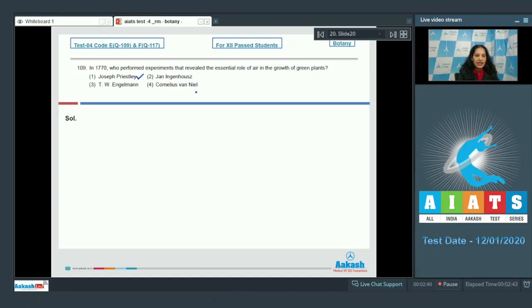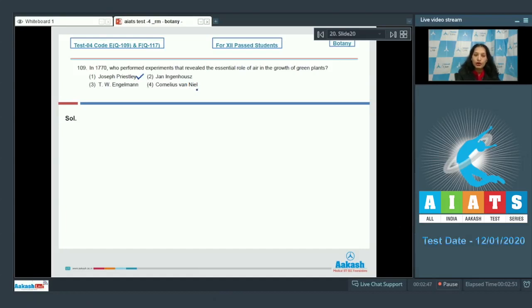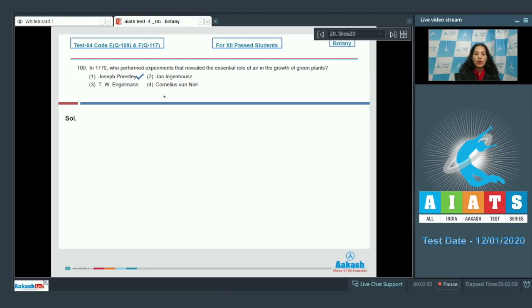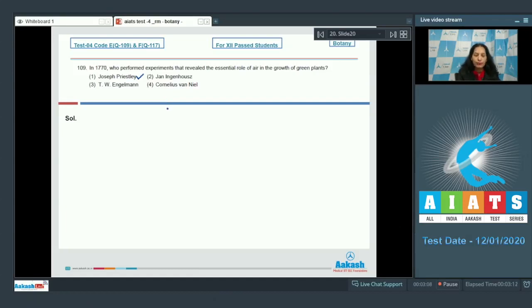that sunlight is essential for plants. Cornelius van Niel said that oxygen, which is the byproduct of photosynthesis, comes from water, not from carbon dioxide. What about T.W. Engelmann? He demonstrated and discovered the first action spectrum of photosynthesis by using Cladophora. So the correct option is option number one.